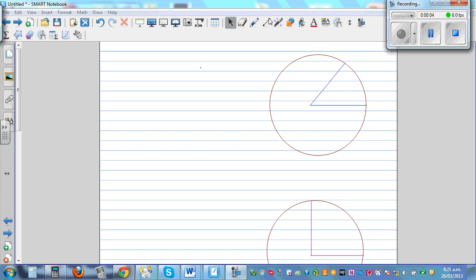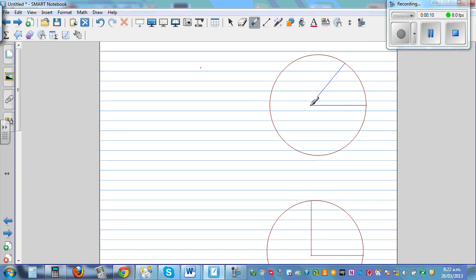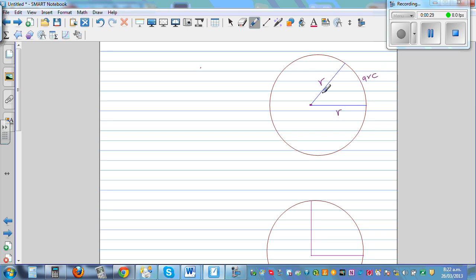Area of a sector. So what is a sector? A sector is a part of a circle enclosed by a radius or radii and an arc. So this is an arc and these are the two radii. This is also a radius, and this is the arc. So the area enclosed between two radii and an arc is called a sector. So this area is called a sector.